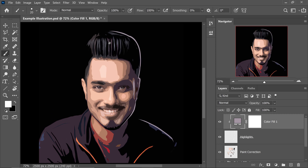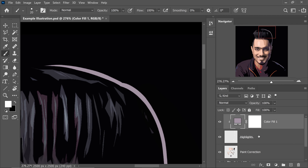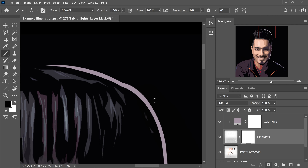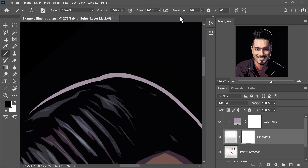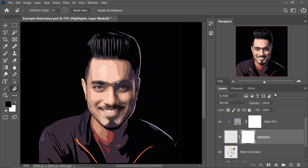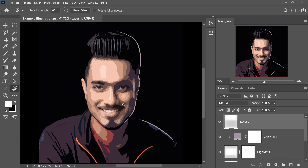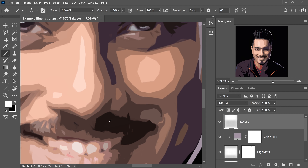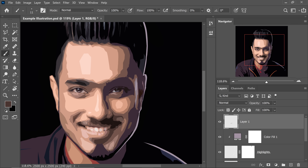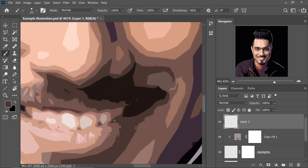Now it looks much better. To make the highlight line thinner at the top, select the Highlights layer, create a mask, and with the brush just thin the line. If you want to add shadows as well, create a brand new layer, sample the darkest color, and use a Hard Round Pressure Size brush to paint simple shadows — just a little definition around the nose and other areas.